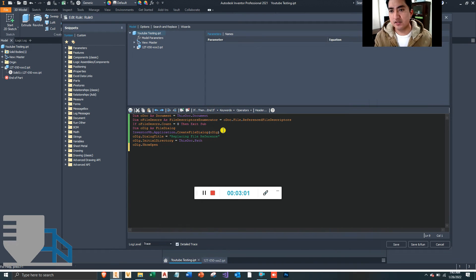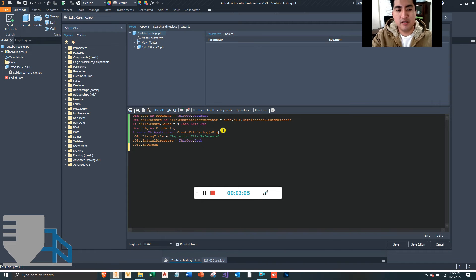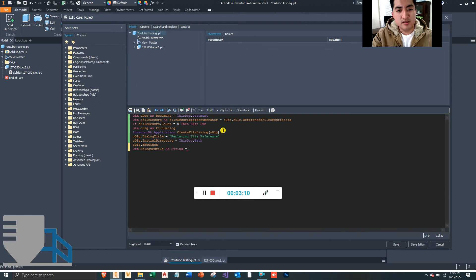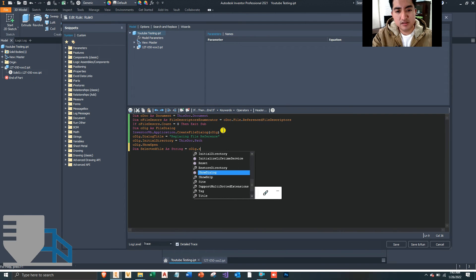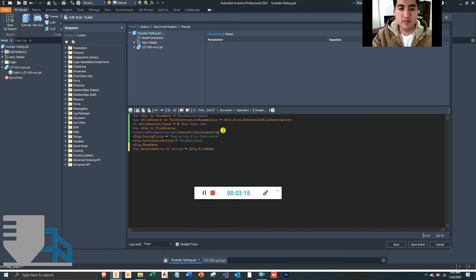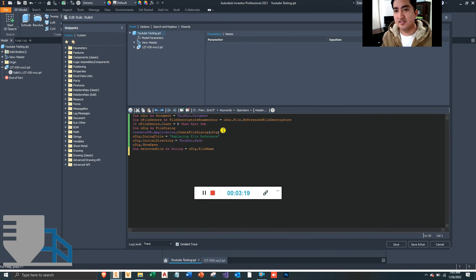And we want to grab the file that the user selects so that we can replace it and do some things to that file. So let's define this as selectedFile as String is equal to oldDialog.FileName.